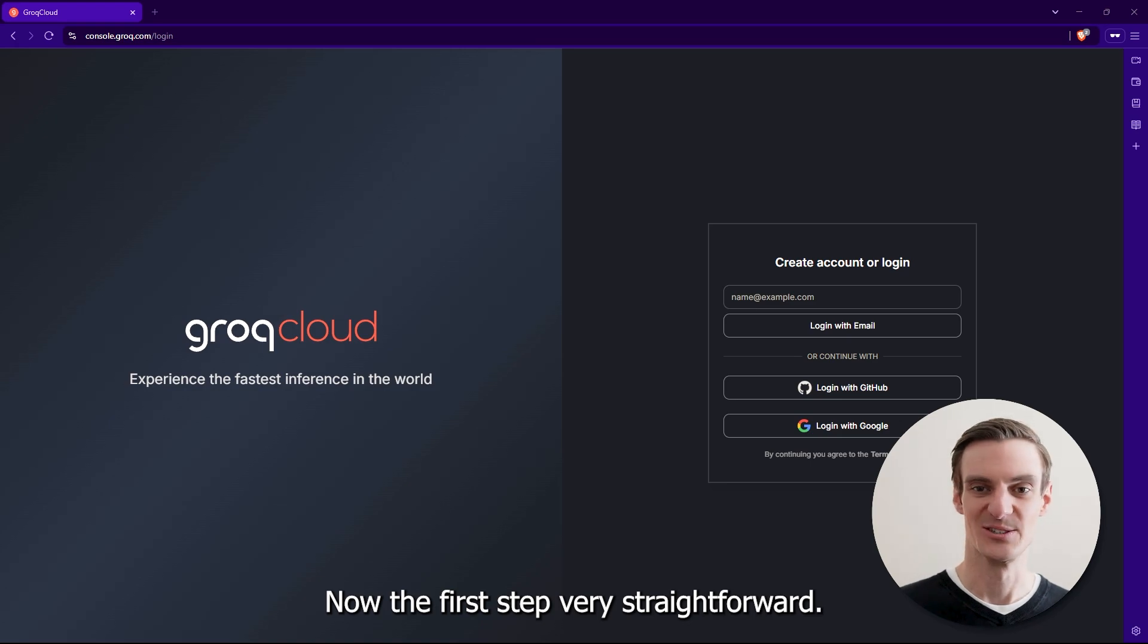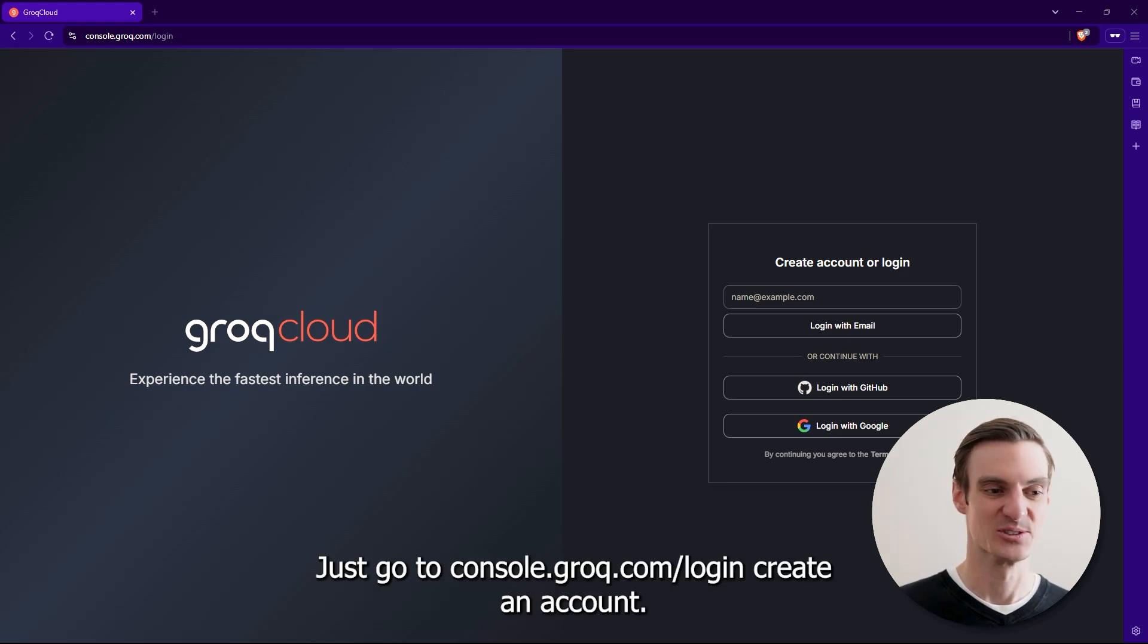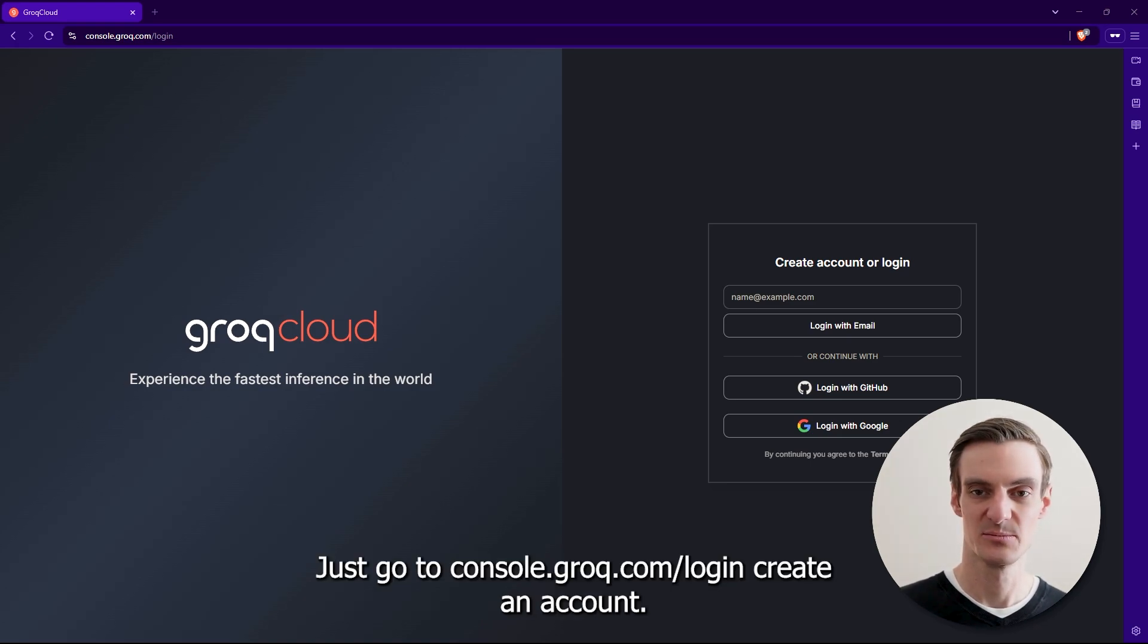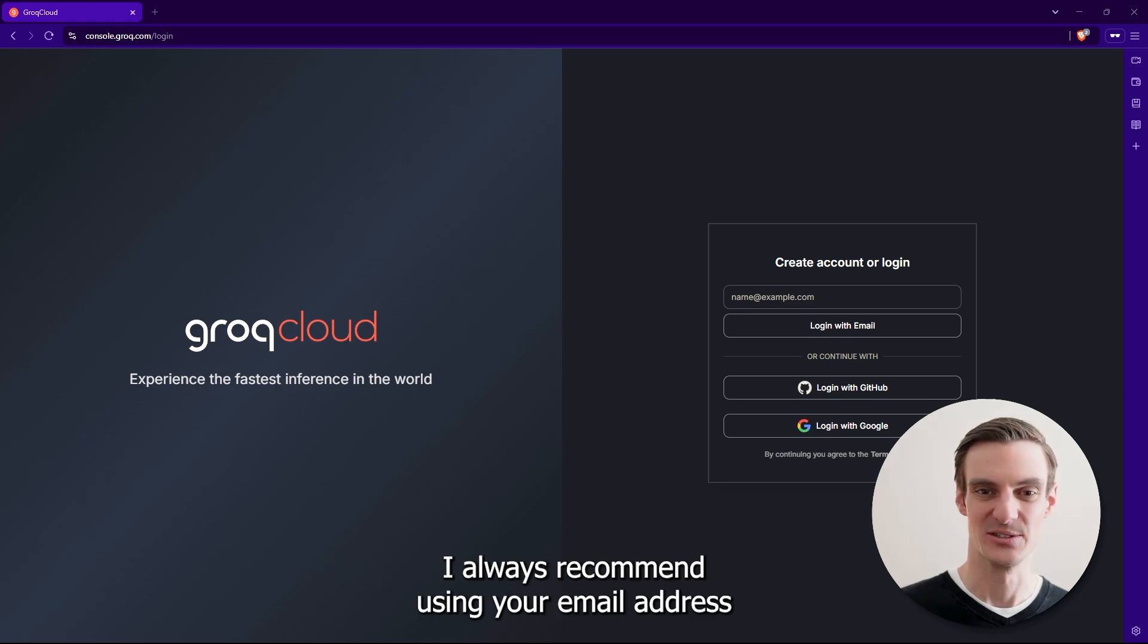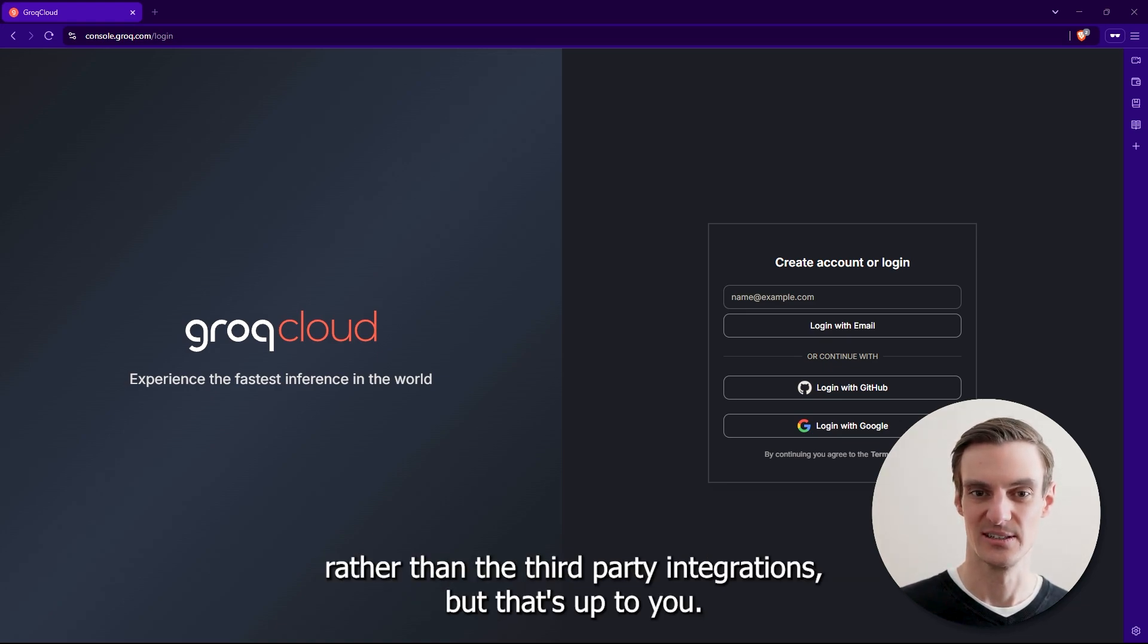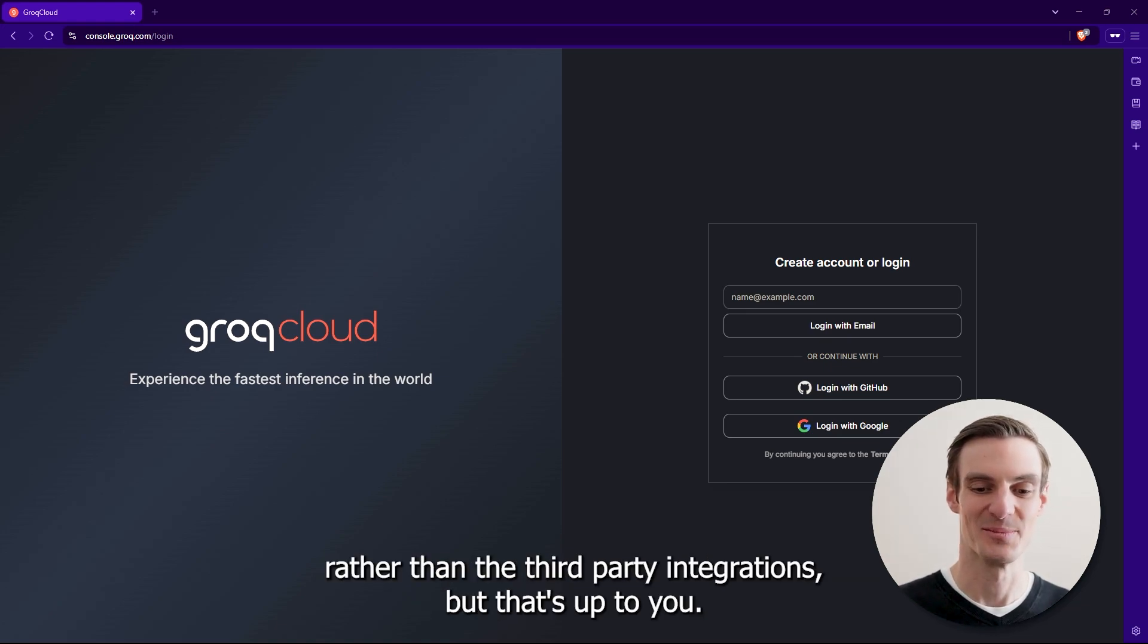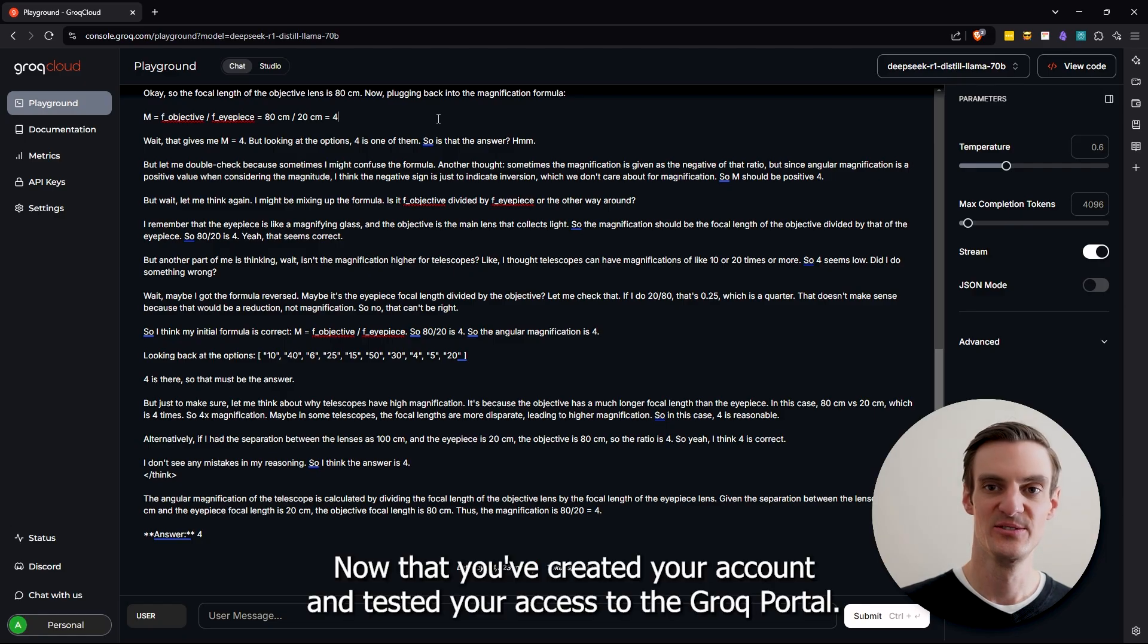The first step, very straightforward, just go to console.groq.com/login and create an account. I always recommend using your email address rather than the third party integrations, but that's up to you.